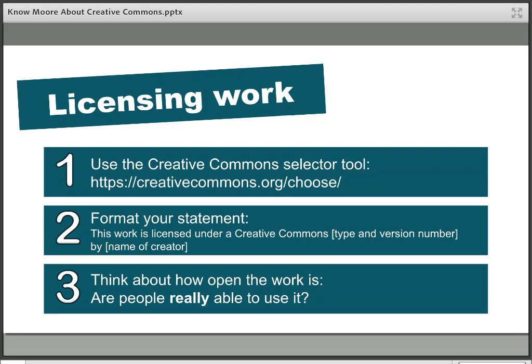Step two is to add a statement to the work explaining that it's openly licensed, which licence is attached, and the detail of the creator. The wording that Creative Commons themselves recommend is what you see on screen. It's important to mention the type of licence you're attaching and the version number because the rules between different versions vary slightly. In general it's best to use the latest version of the licence you want to attach because that will have the most up-to-date rules. And it goes without saying that if you want credit you need to put your name on it.